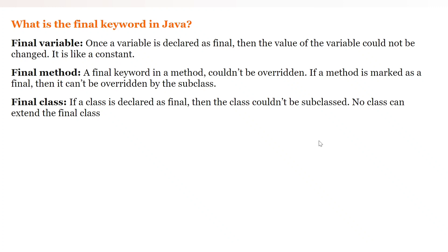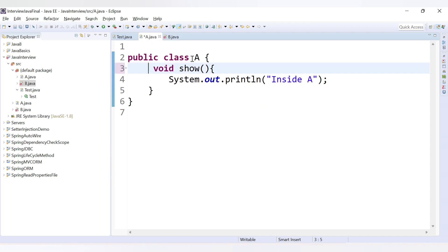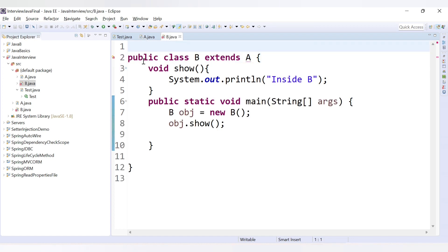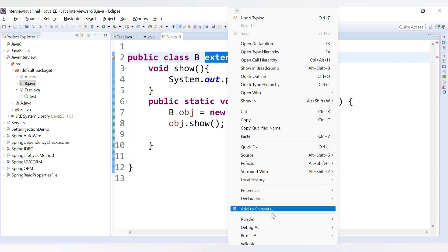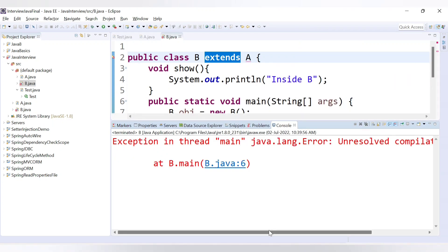Another use of the final keyword is with classes. If a class is declared as final, it cannot be subclassed — no other class can extend it. Declaring class A as 'public final class A' immediately causes an error in class B: 'type B cannot subclass the final class A'. Running the code gives an unresolved compilation error, confirming a final class cannot be extended.